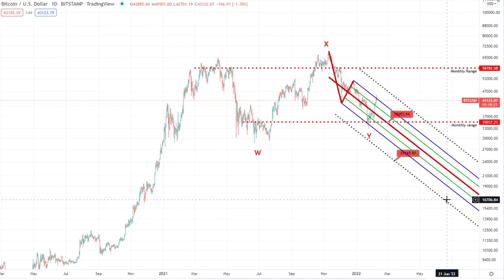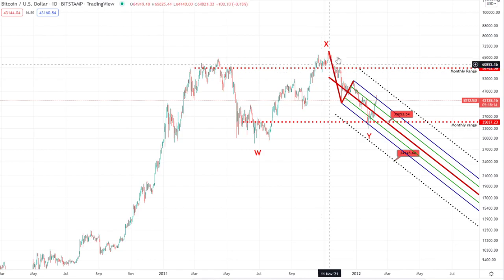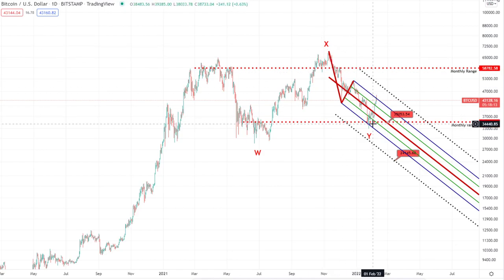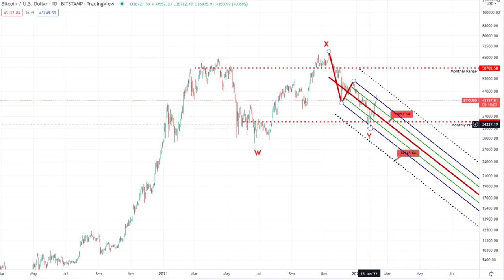Hey guys, hope you're all doing very well. We're going to do a very quick update on Bitcoin today, looking at the lower time frames and the higher time frames. We're just going to recap on the higher time frame — basically there were two potential bullish continuation patterns that we were looking at, where we're looking at the WXY. There are two potential targets for Y: one being 35k, the other being 24k.